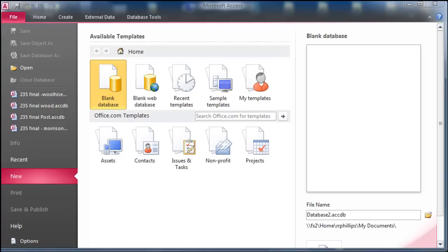Hey, this is Ralph. In this video I want to go over a scenario I posed in my class the other day for a books-authors database — basically a small database that keeps track of books and their authors. The key caveats are that one book can have many authors and one author can write many books. That's the scenario we've got to work with.